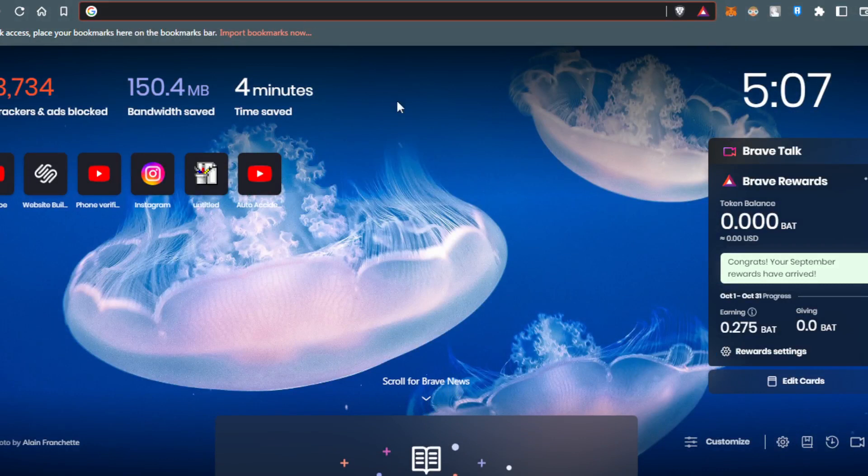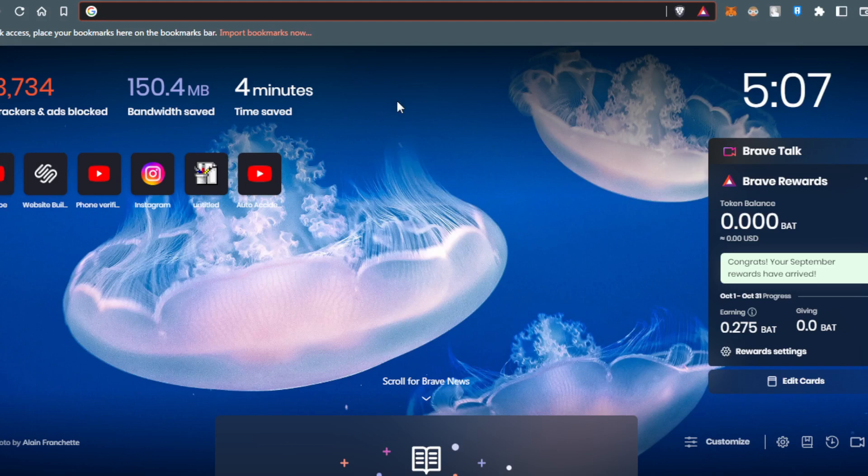First of all, you would like to go and open or launch any browser you will be using for this tutorial. For me, I'm using Brave. You can use other browsers like Google Chrome, Opera, Microsoft Edge, or other browsers, and they should be working.